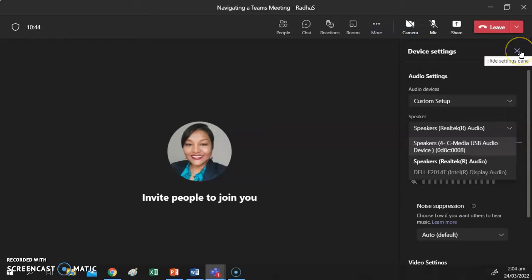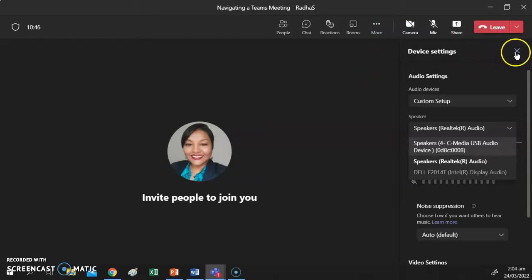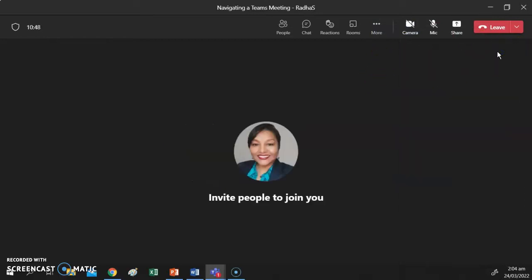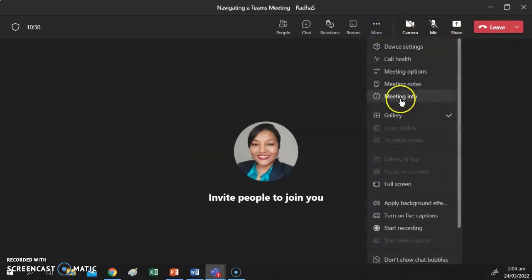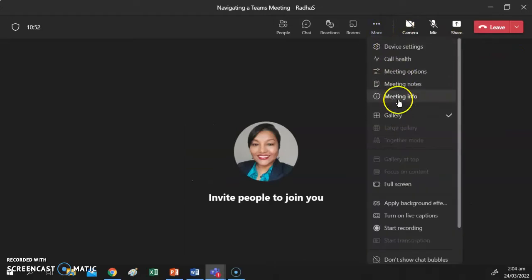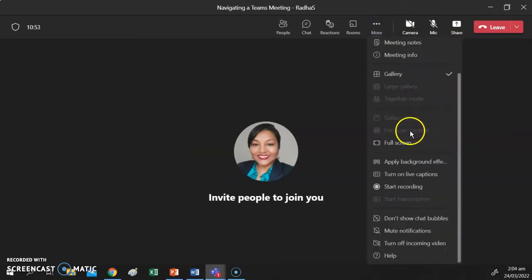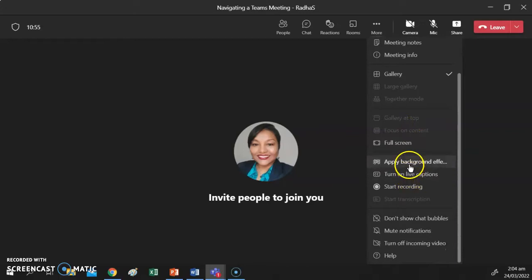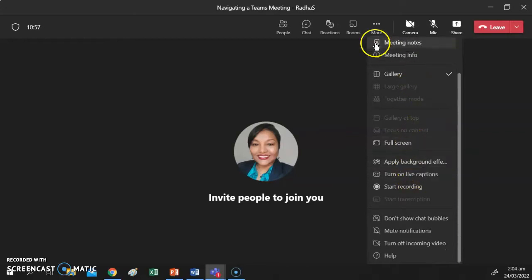To close or exit Device Settings, you can close the panel or click Device Settings again to close it. There are a few other settings that I will be showing you in the next video.